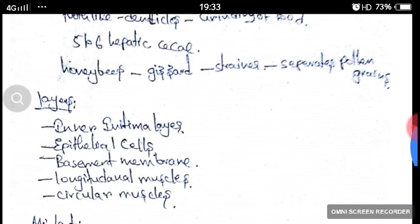The foregut consists of several layers: the inner intima layer, epithelial cells layer, basement membrane, longitudinal muscles, and circular muscles.